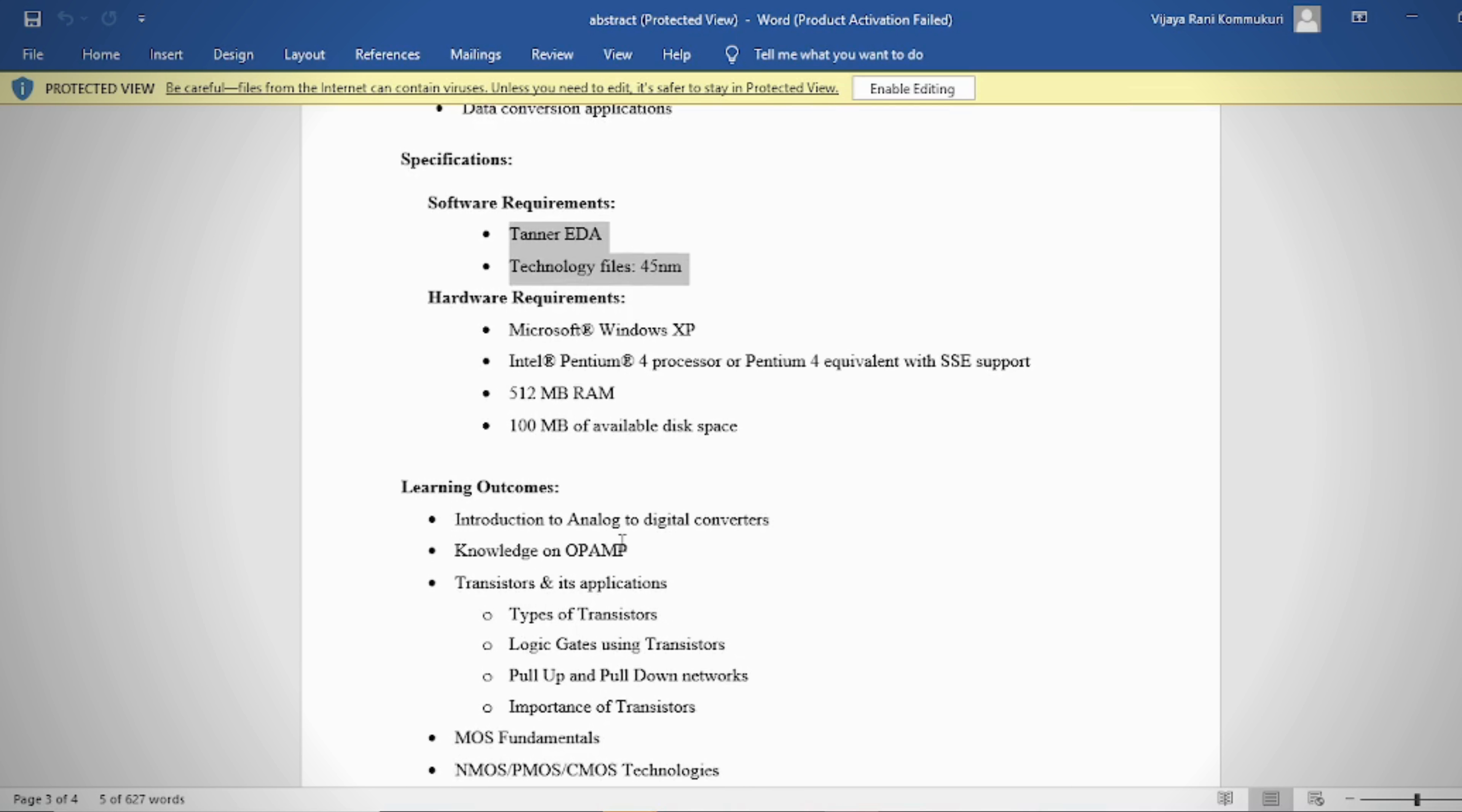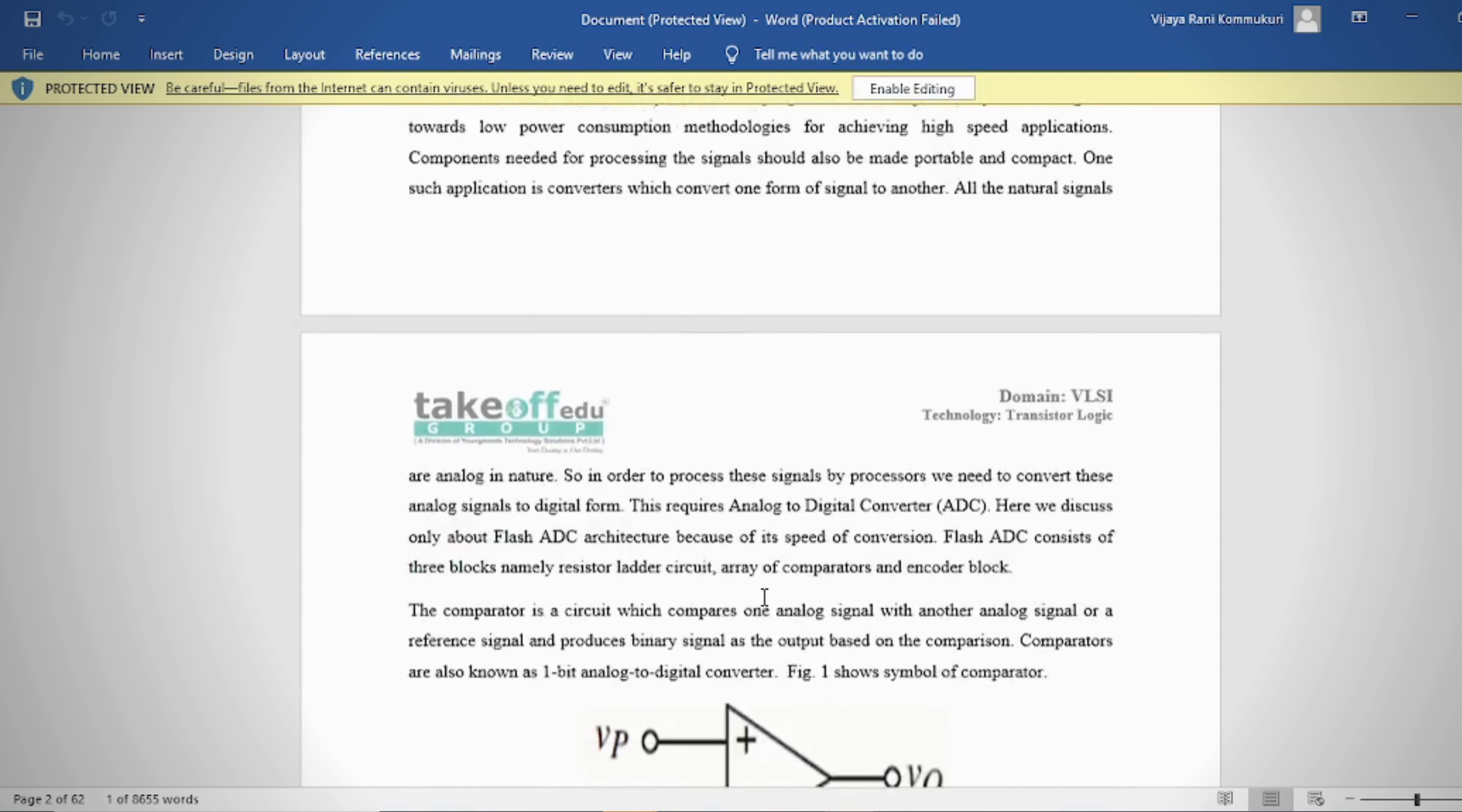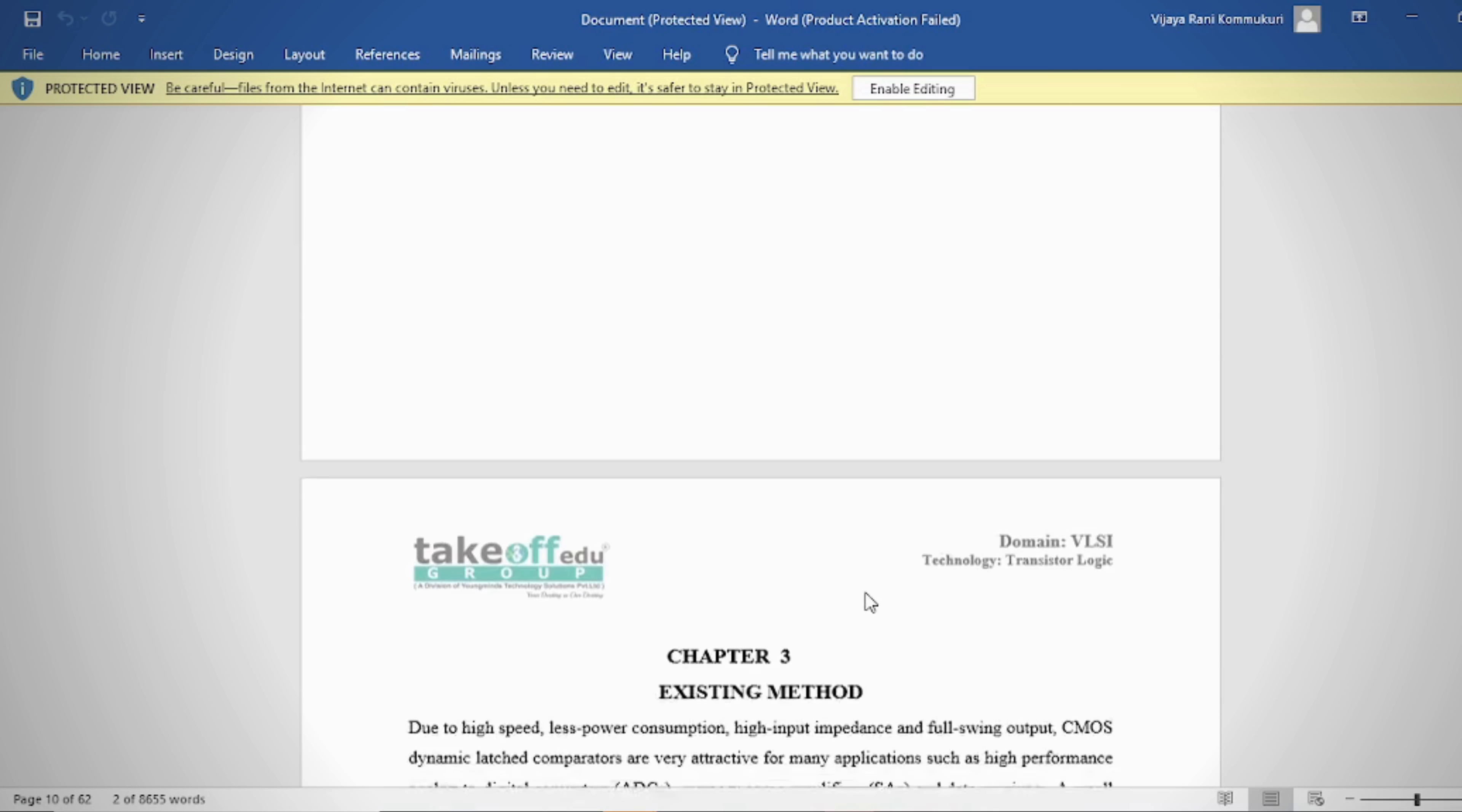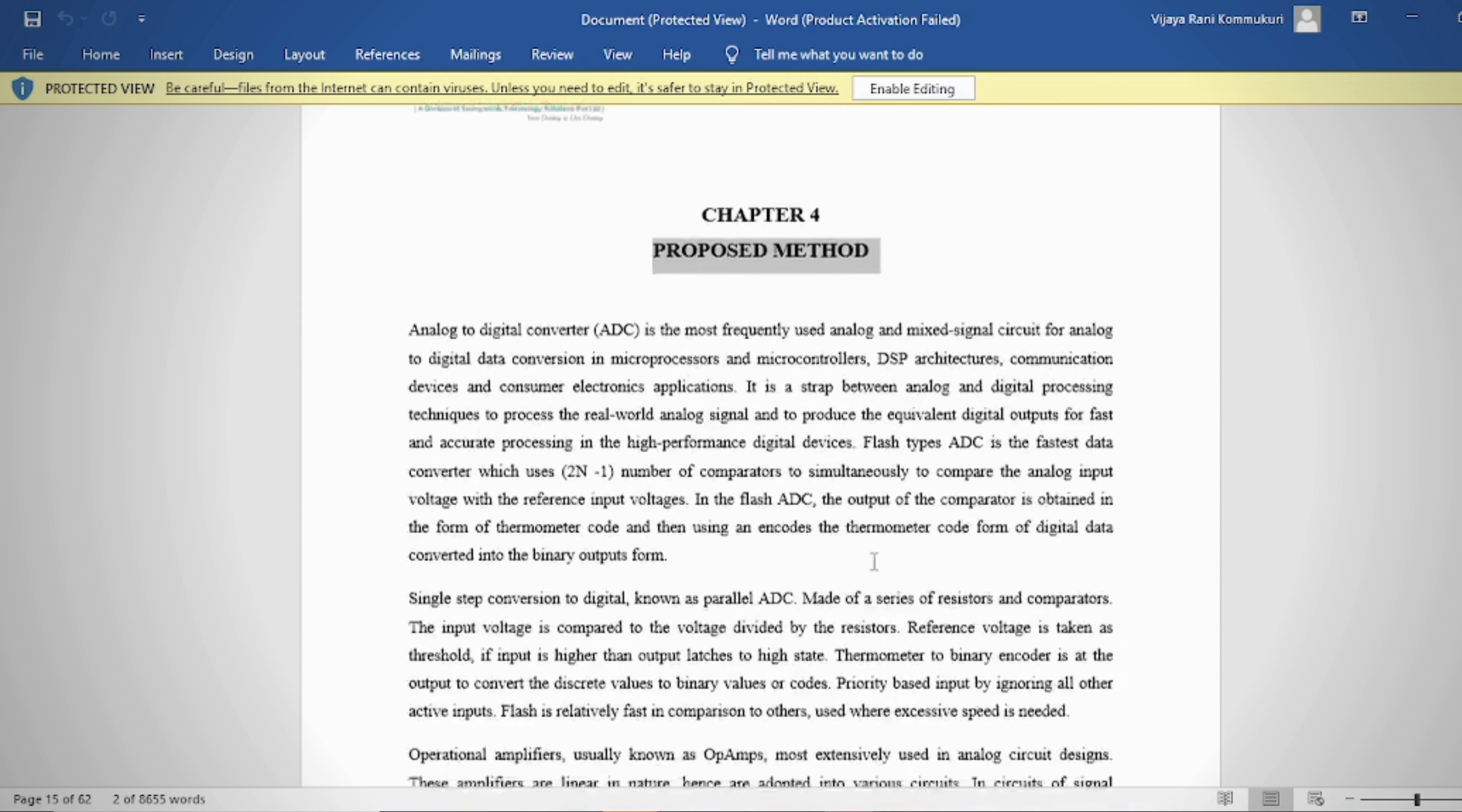The document provides abstract, introduction, literature review, existing methods, drawbacks, proposed method, advantages, applications, software and hardware requirements, results, conclusion, and references. It provides an overview of Tanner transient analysis.